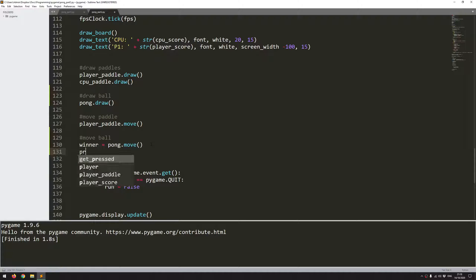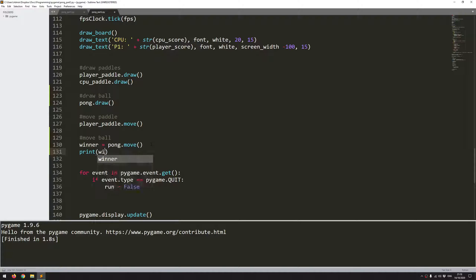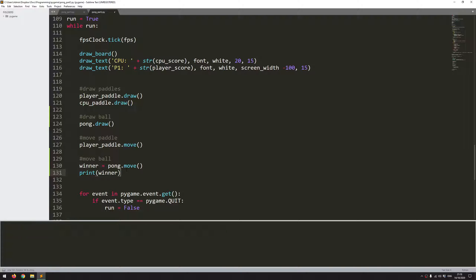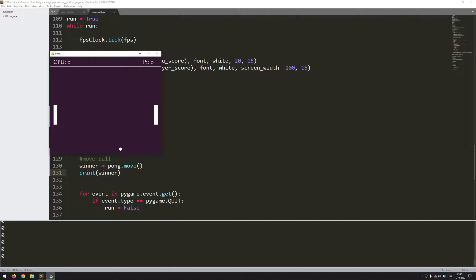So now just to test this and to debug it, I'm going to print winner. Because at the moment, nothing's going to be happening. Although it will detect that someone has won, I don't have any more code added in yet to process it. So the scores aren't increasing, the game's not resetting, nothing like that is happening. But I just want to check that in the background, this is actually working. So I'm going to run the code again and it's all saying zero.